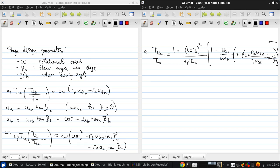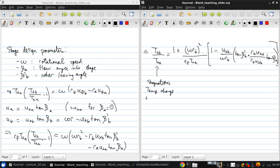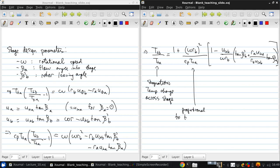And this is a very useful equation. This term is the stagnation temperature change across the stage. This term is proportional to the blade tip Mach number squared.